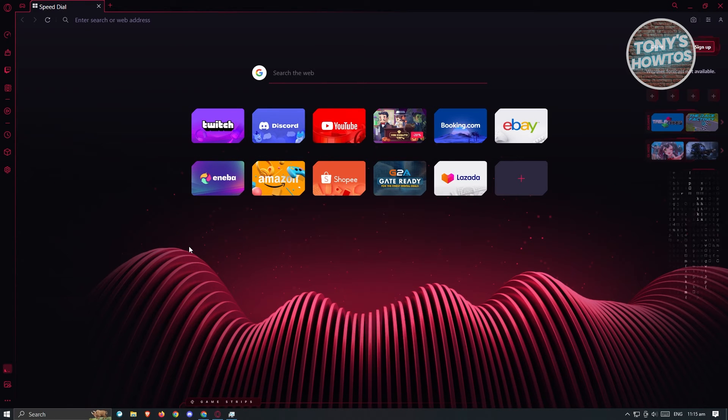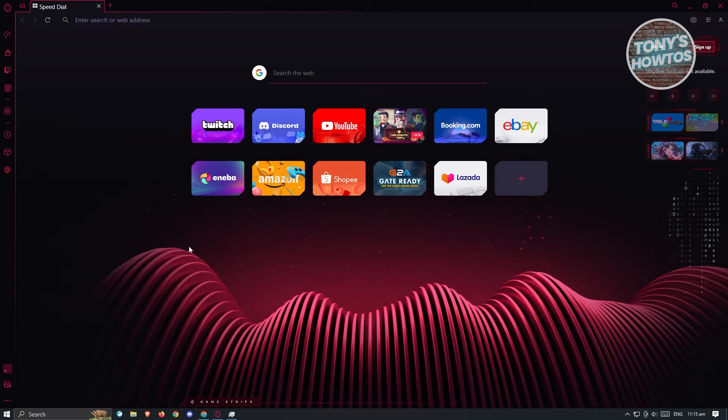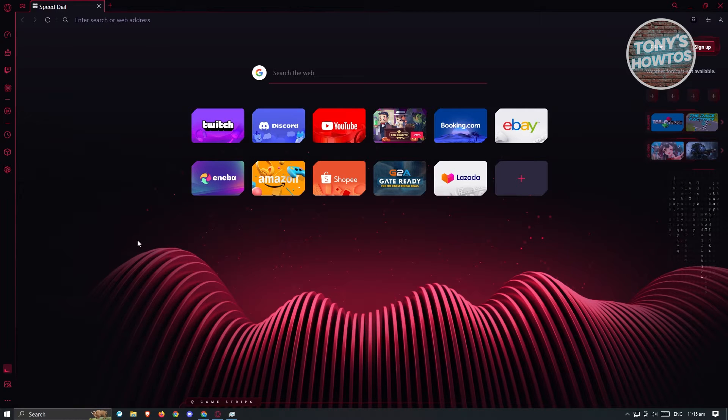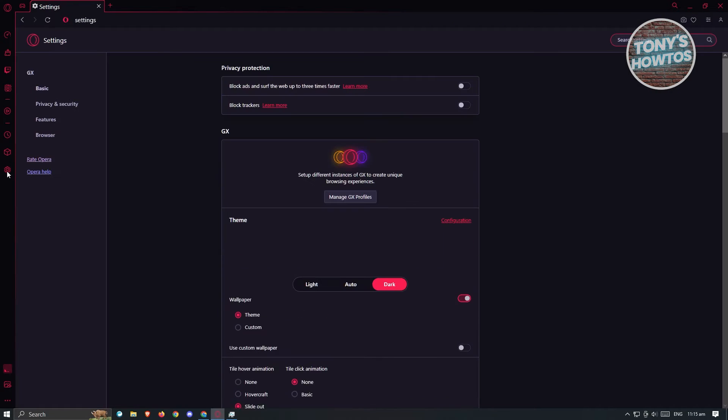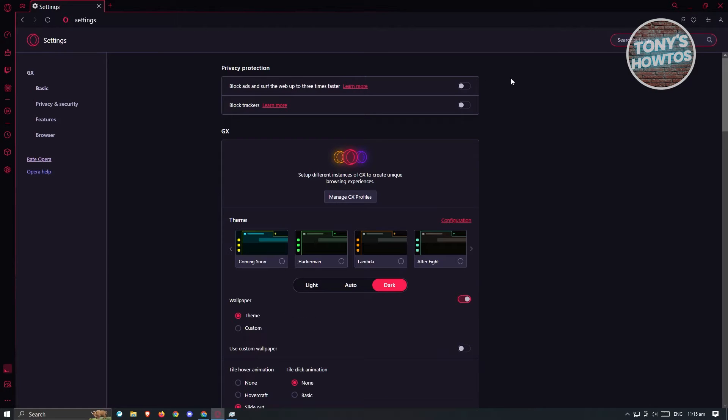So first thing that we have to do here is open up Opera GX. Now in here, we want to go to our settings. At the left side of your screen, just click on the settings button here and you want to look for the background music.